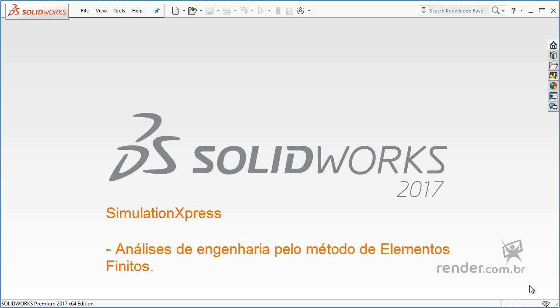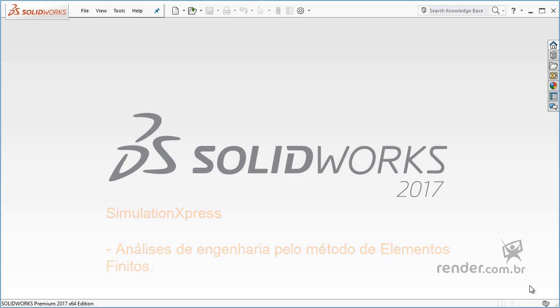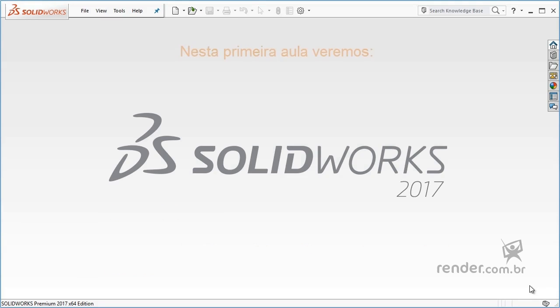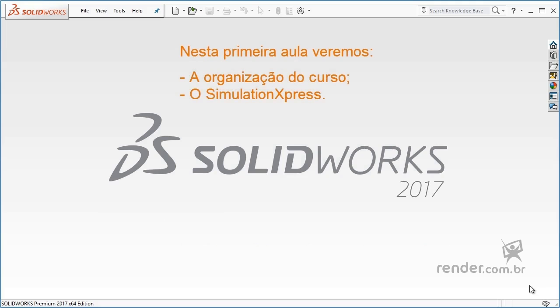This tool allows you to perform engineering analysis using the finite element method. In this first class, we will see how this course is organized to facilitate learning and learn a little about SimulationXpress.